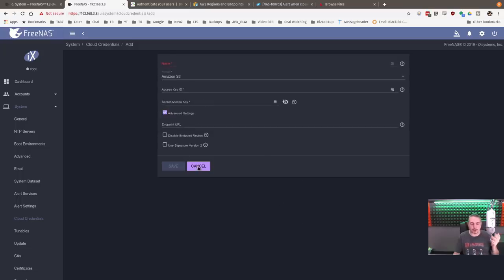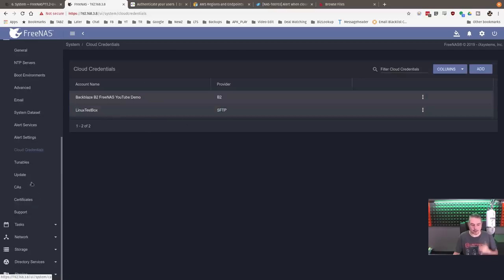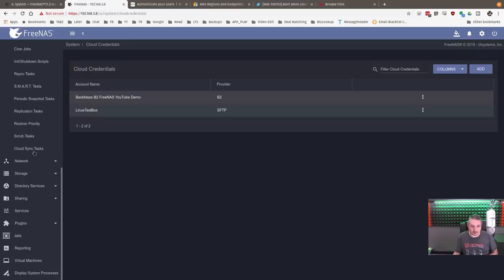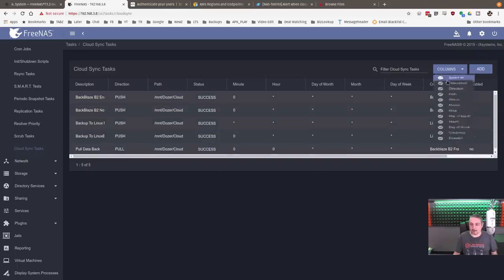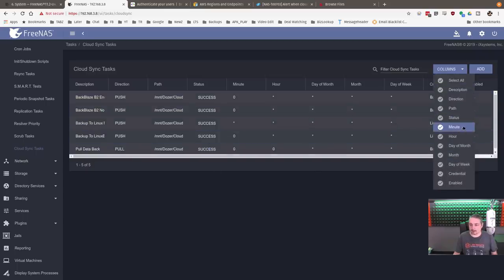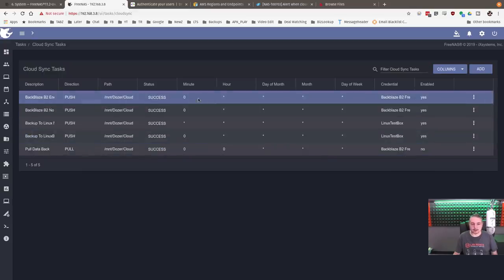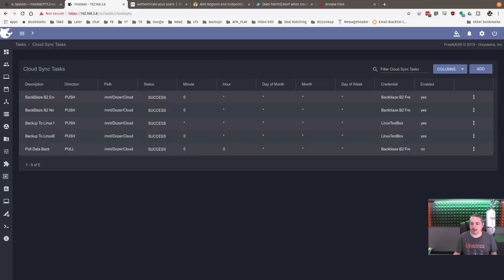Once you have your cloud credentials, close that and move over to Tasks, then Cloud Sync Tasks. I've got a handful of them set up. The columns show hour, minute, day of the month, month, and day of the week. All of these are set up to run hourly. One of them, because of the asterisk, is set up to run every minute because I was playing around with that.